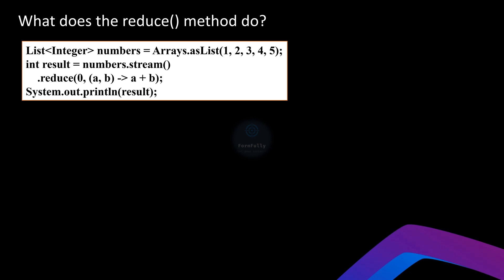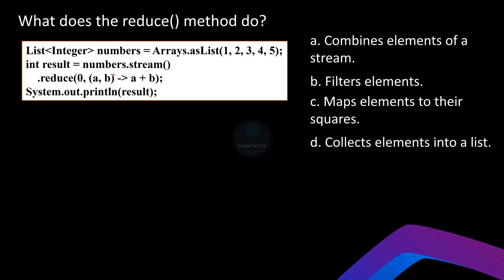Let's move on to the next question about the `reduce` method in Java streams. We'll be working with the following code snippet — let's break it down step by step. Here we have a list of integers: 1, 2, 3, 4, 5. Our goal is to sum all these numbers using the `reduce` method. We call the `stream` method on the list to convert it into a stream, allowing us to perform operations on the elements using `reduce`.